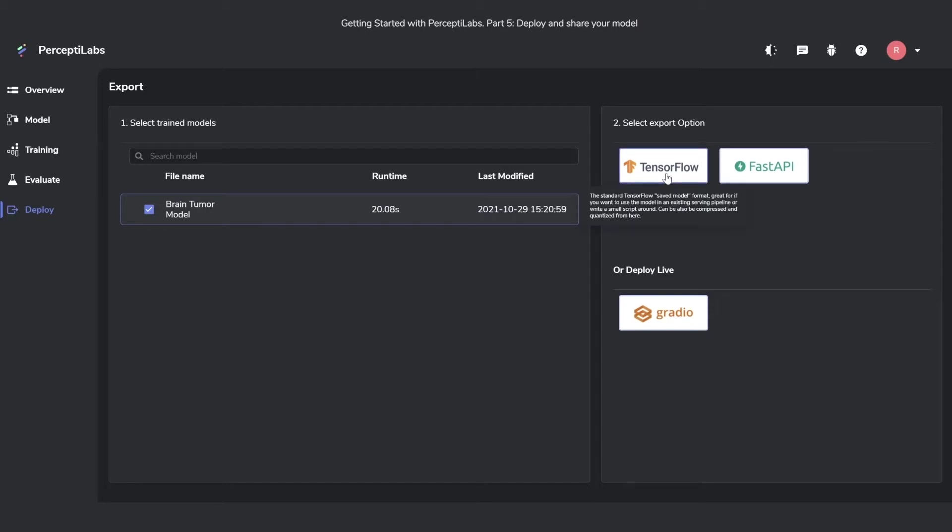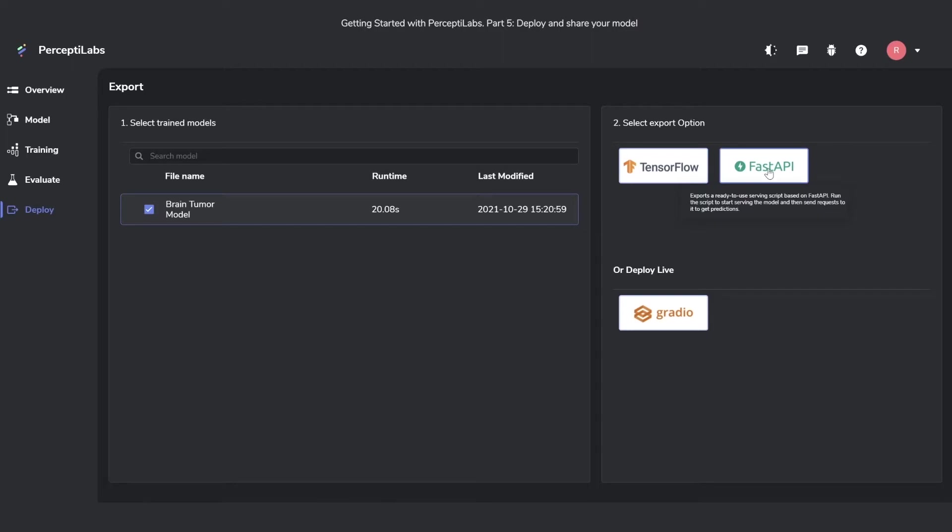You can choose to export it as a TensorFlow model, this way you can use it straight into your current deployment pipeline, or as a FastAPI script, which lets you get up and serving really quickly.